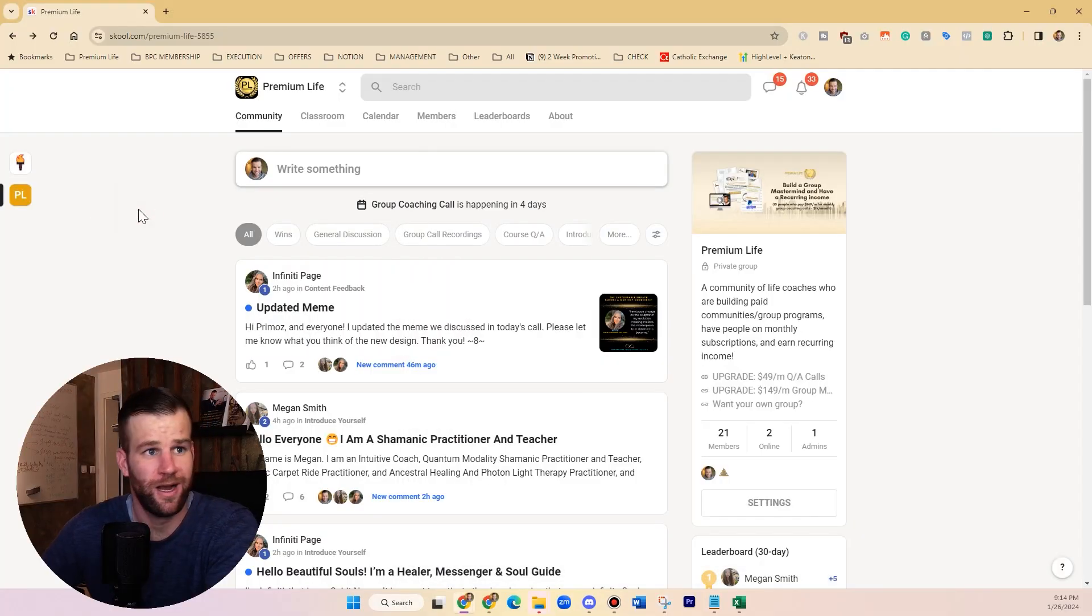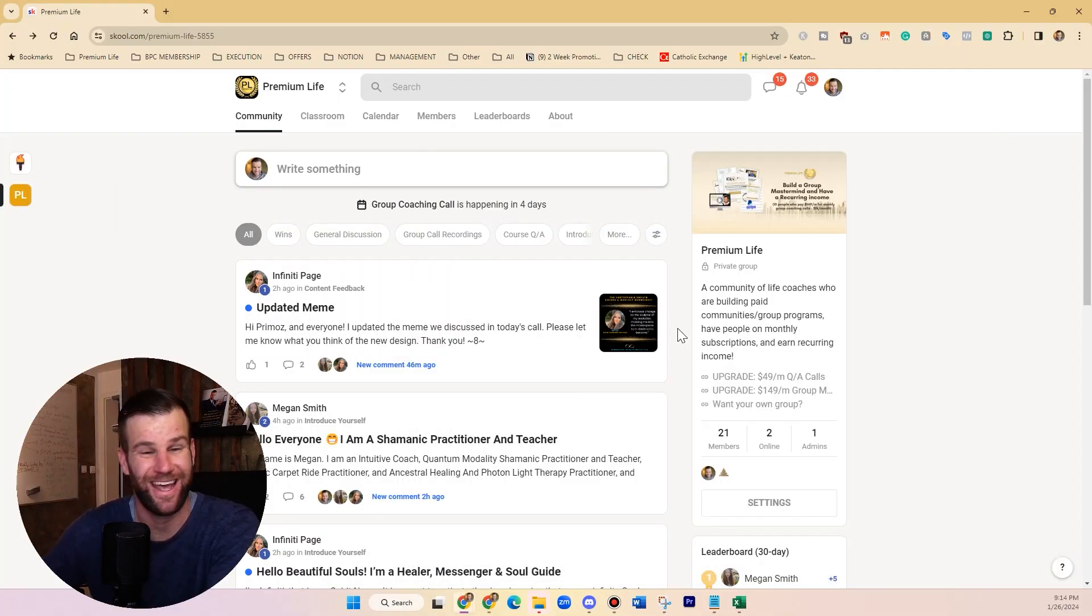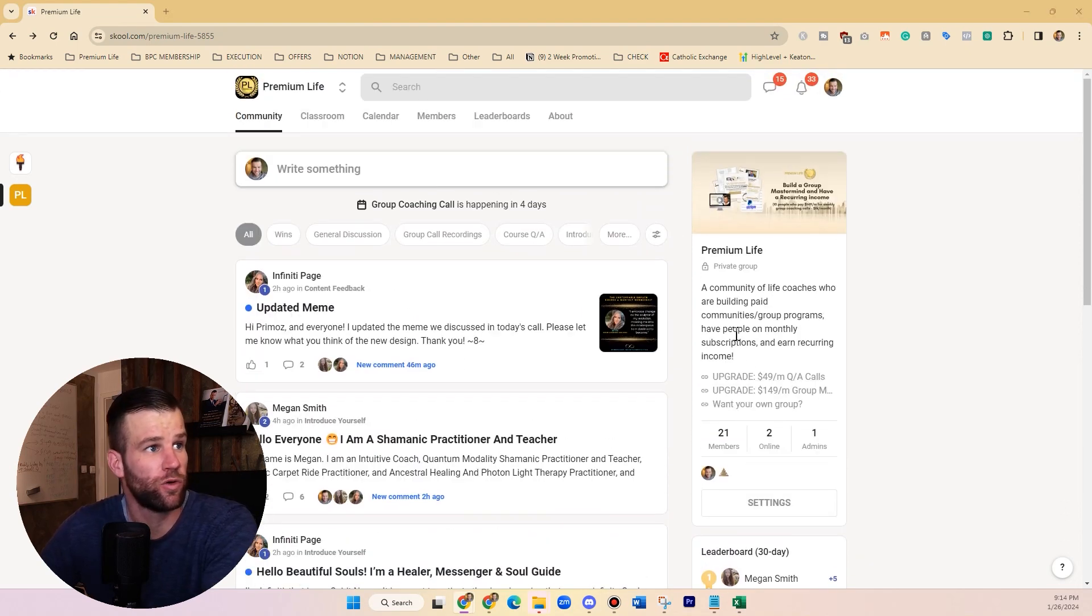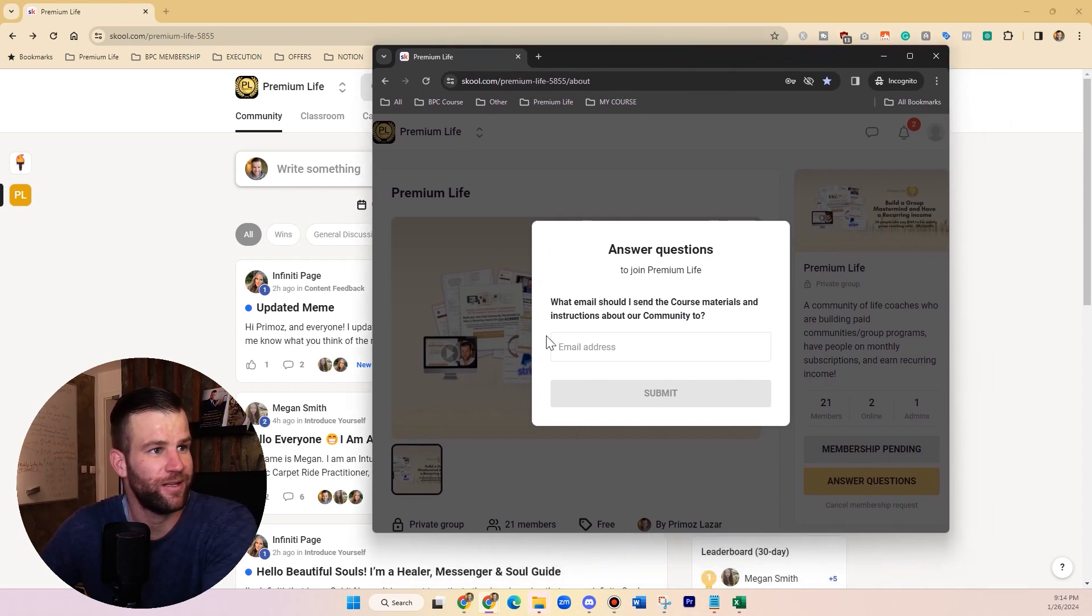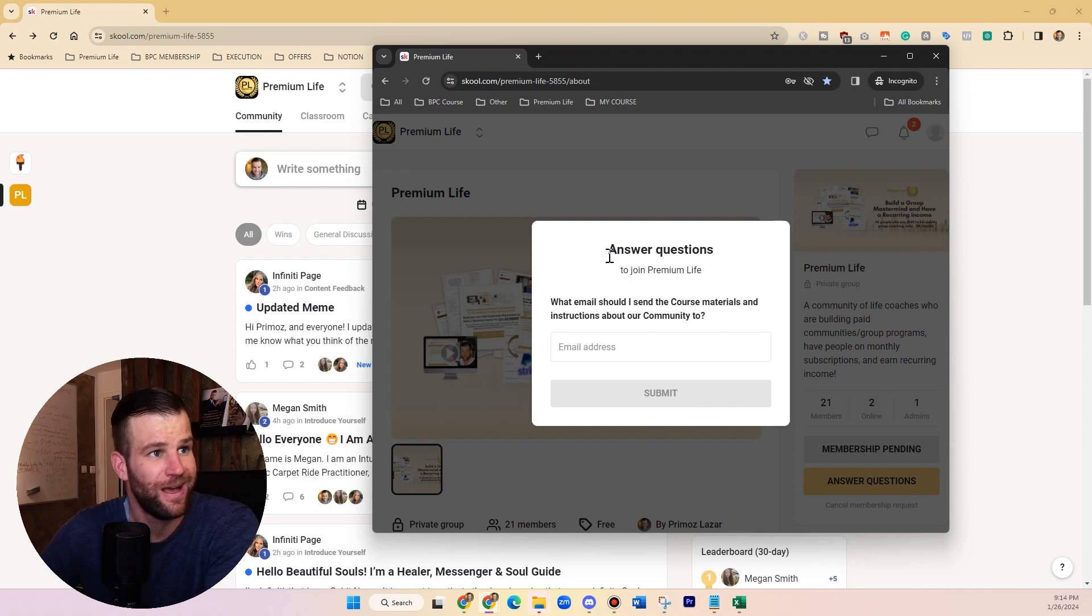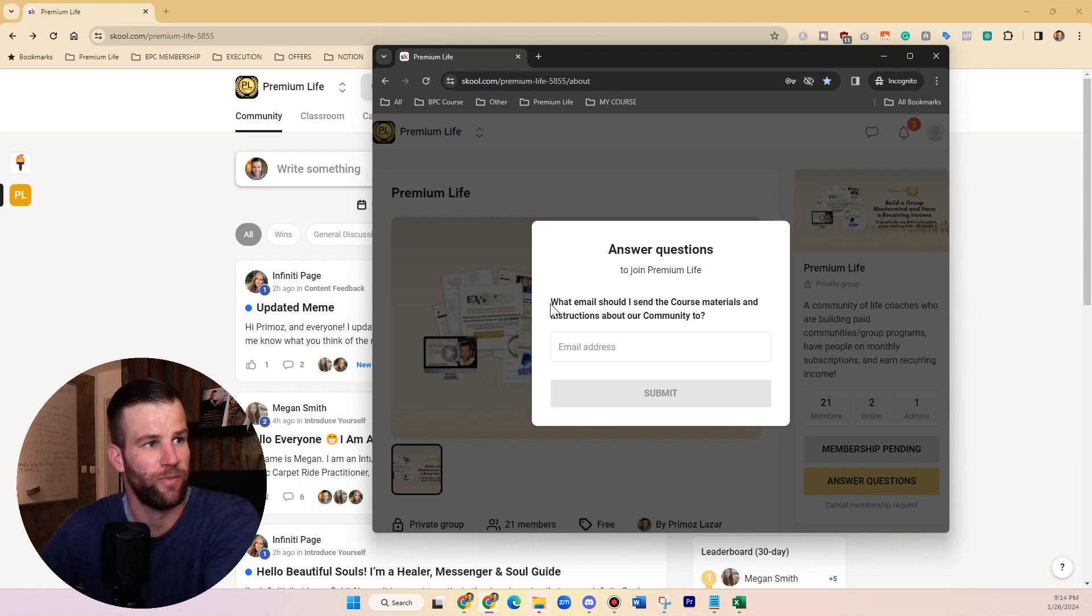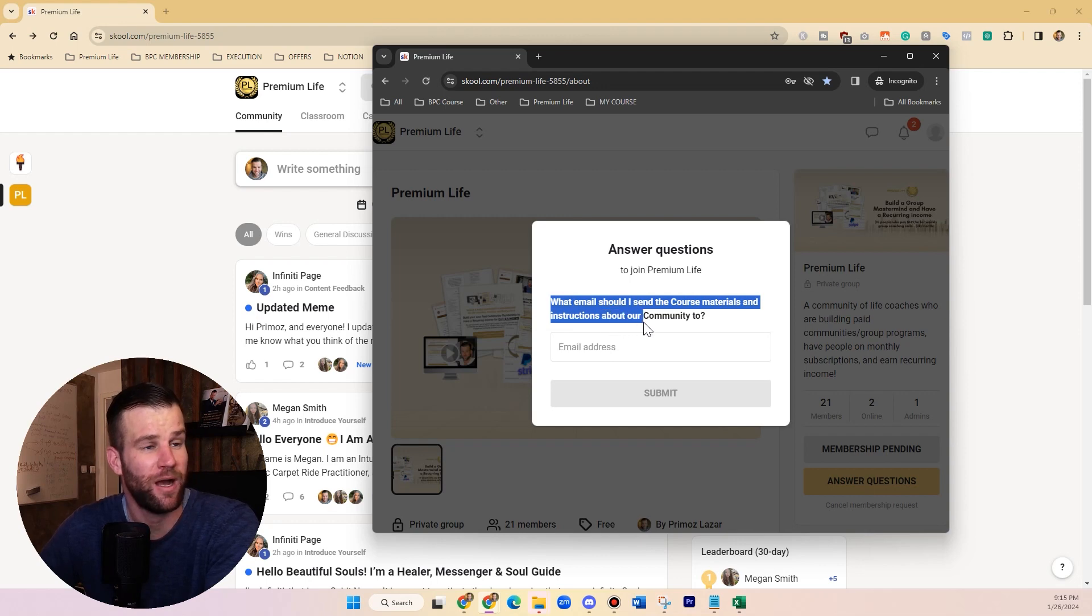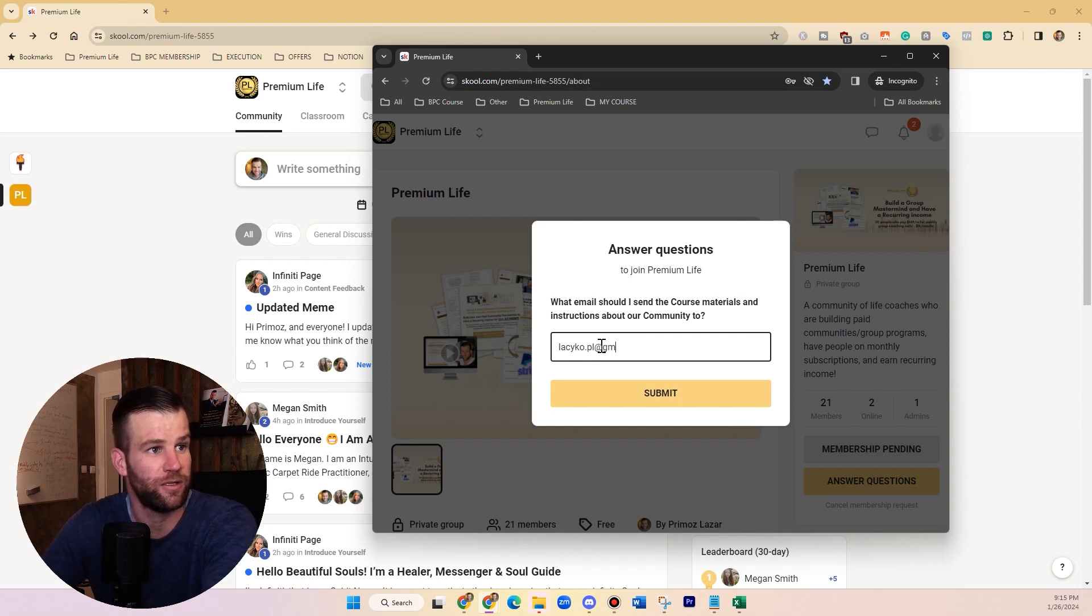I want to show you how you can collect people's emails and ask them questions when they are joining your Skool community. For example, I have just joined my own community here with a different account, and after I registered to my free group, I need to now answer this question where I asked my new members what email should I send the course materials and instructions about our free community to, and they need to drop down the email here.